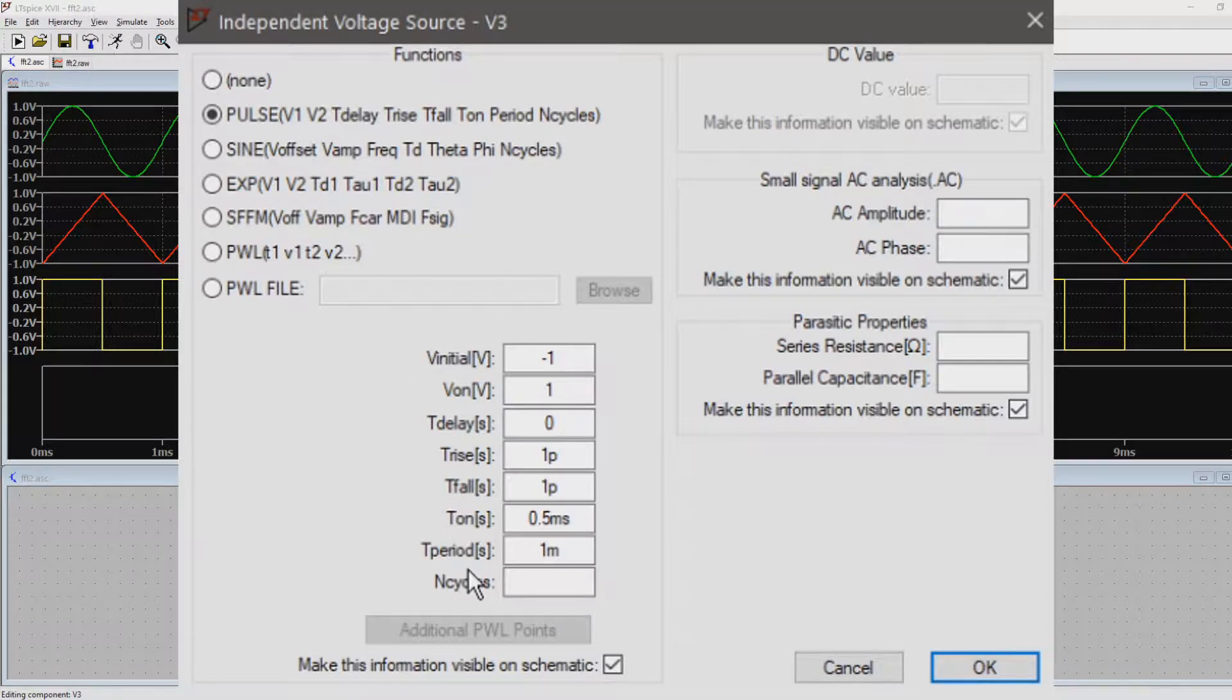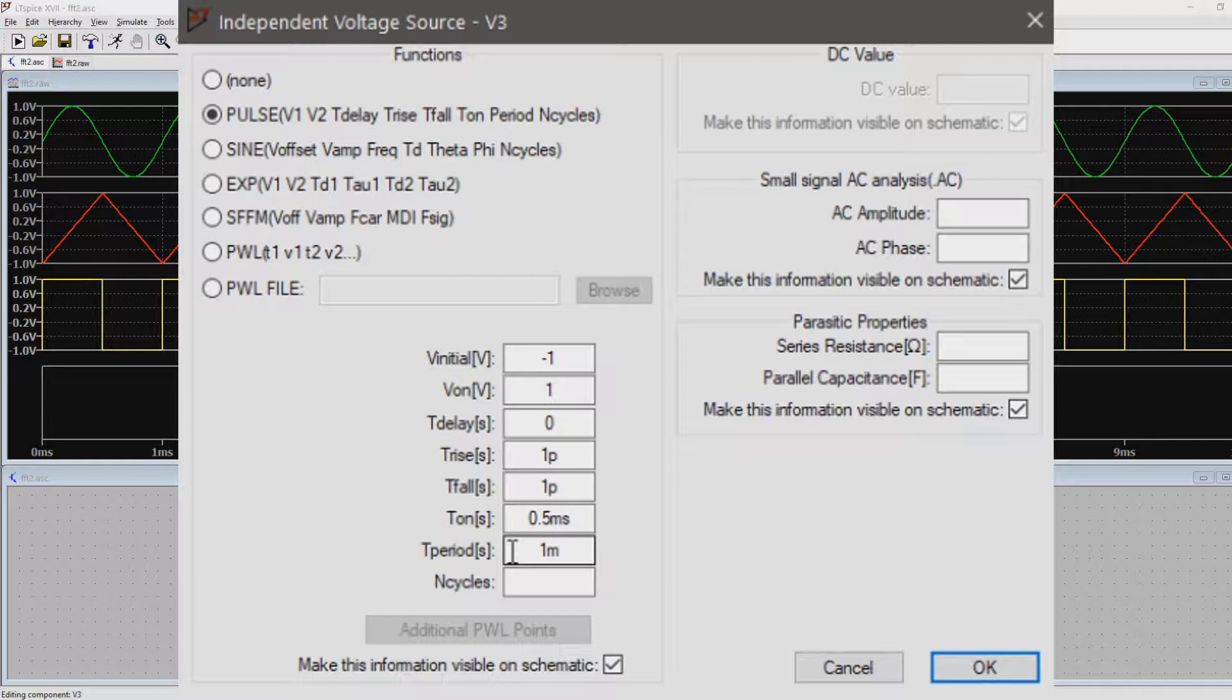We want a 1kHz signal with a 50% duty cycle. So we just have to make sure that the on time is 50% of the period, which is 1ms.